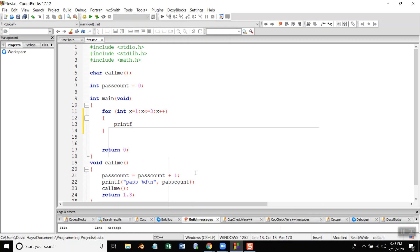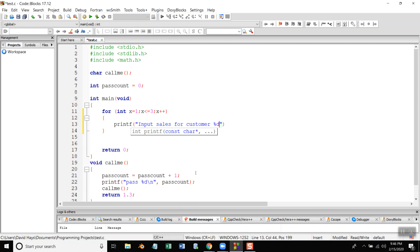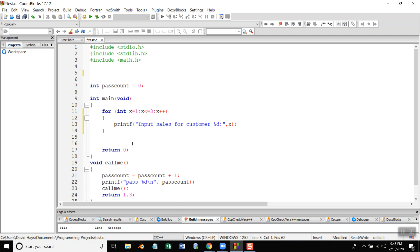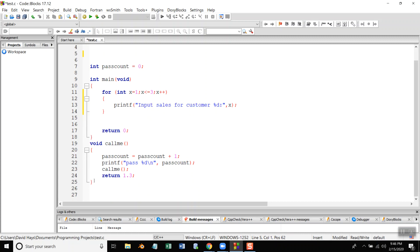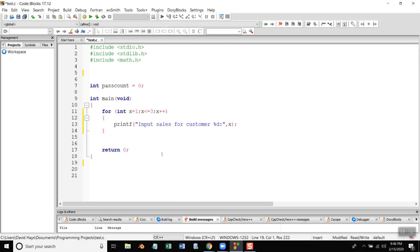So, I'm going to printf, and then I'm going to ask them to input their sales. So, input sales for customer percent d colon, and then I'm going to put in x. Now, just to show you what that looks like, get rid of this.